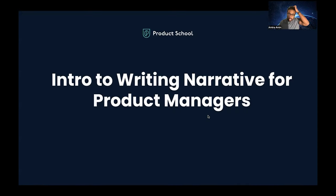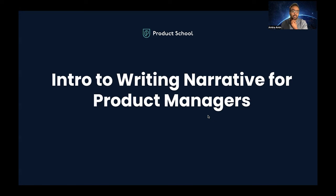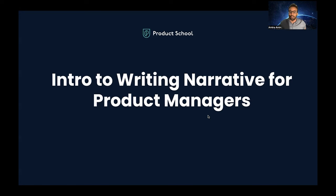Hello everyone, thank you for joining the webinar today. I'll be your speaker and we'll talk about an intro to writing narratives for product managers.